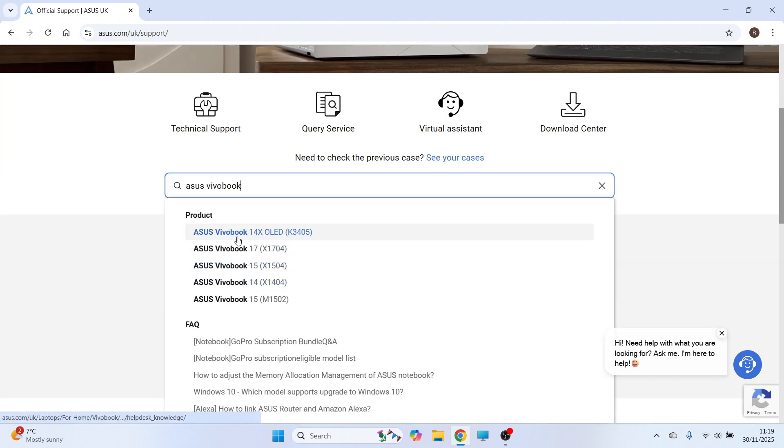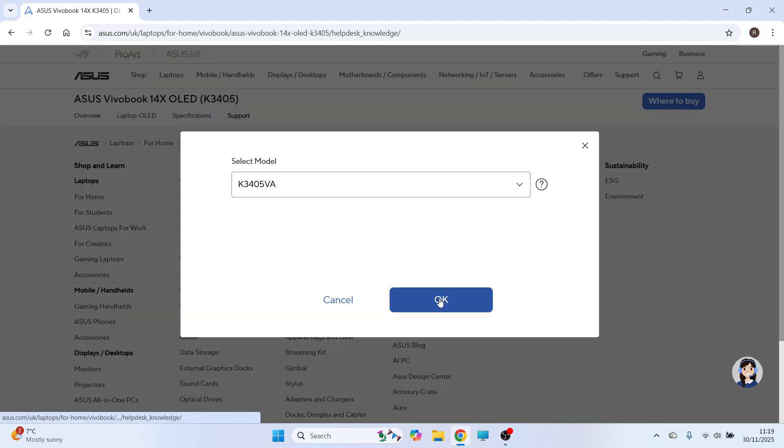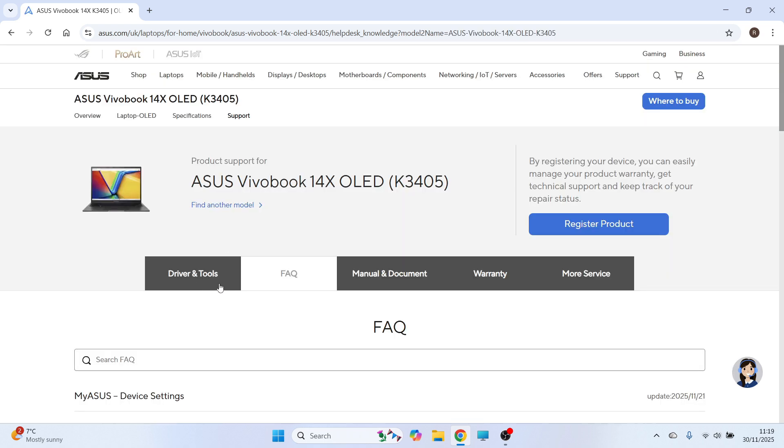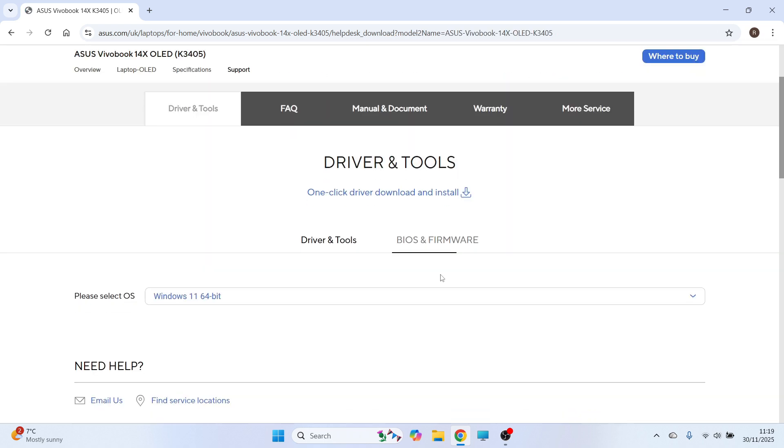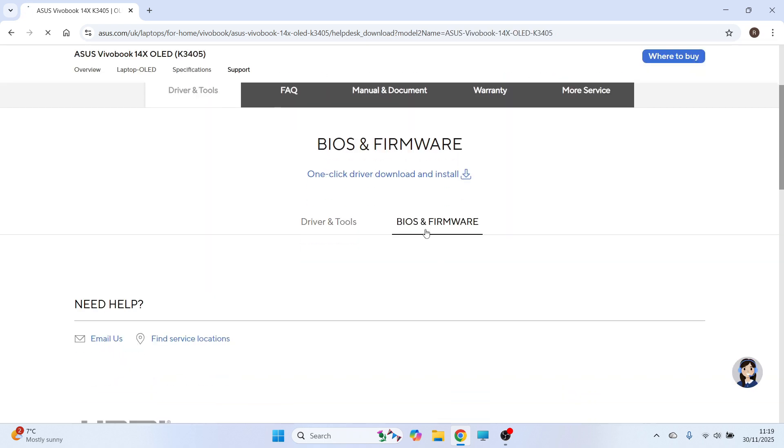Mine's the Asus VivoBook 14 and you can go and select your laptop from the list. You can then select your model from the drop down arrow and click on OK. Now click on driver and tools and then select BIOS and firmware.